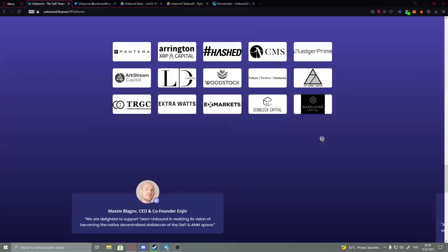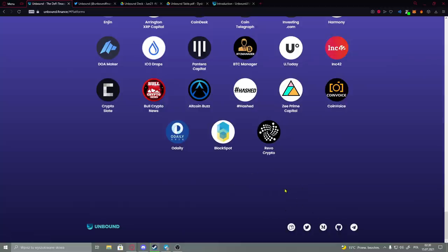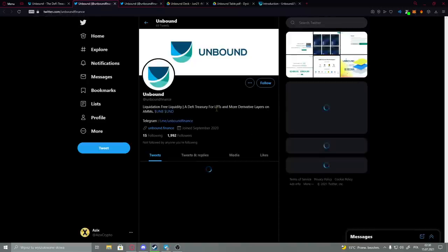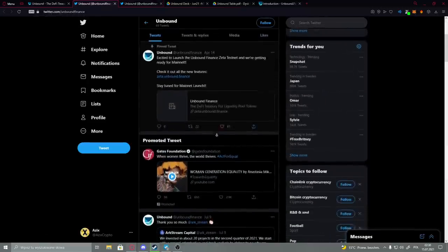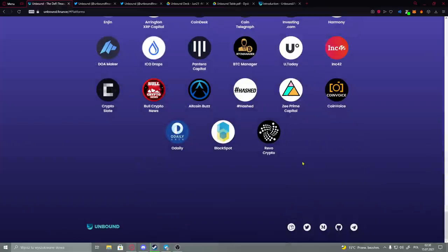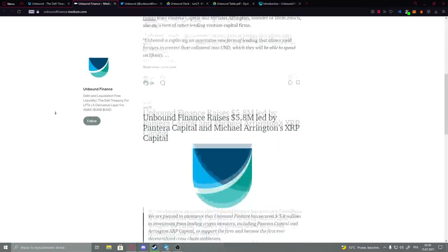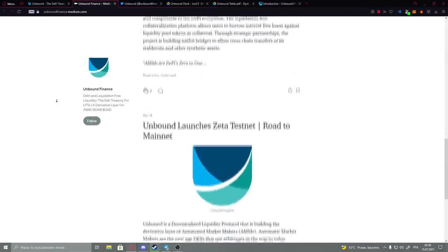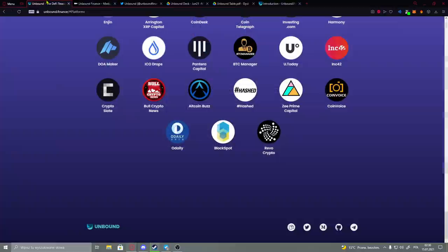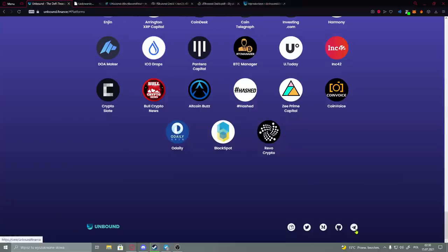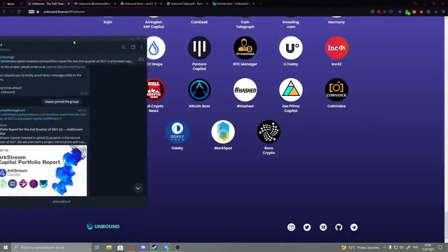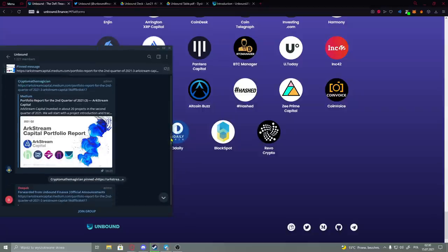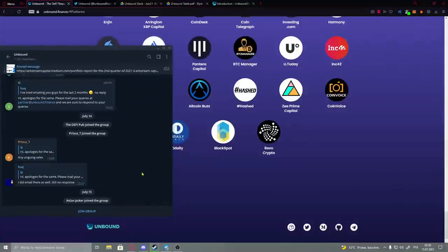So then we have here their social medias. You could join their Twitter to be updated with their project. They have Medium - here we have articles. If you don't know what Medium is, articles about different topics refer to Unbound Finance. Then we have here a GitHub page and then their Telegram. So if you'd like to join their community or maybe you have a problem and you would like to solve it, here is very active moderation, so don't worry about that - it will help you with no worries.